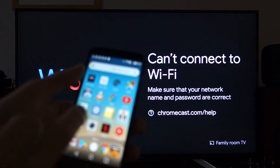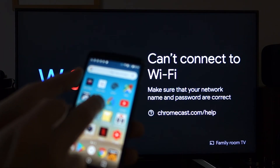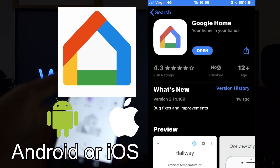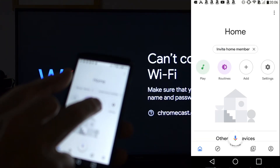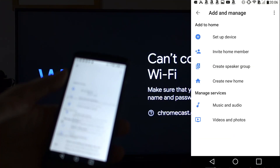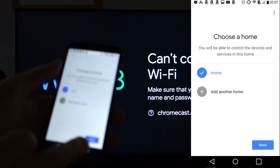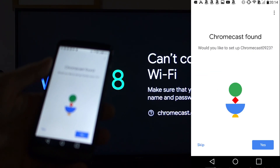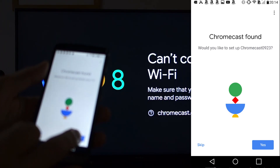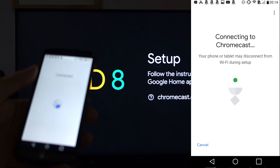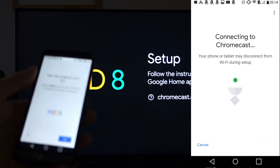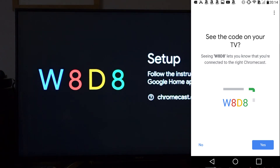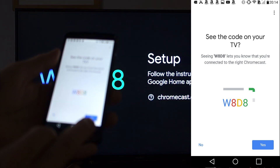On my second device, you need to download the Google Home app, then click on that, and go to Add, Set Up a Device, new devices in the home. It says 'Would you like to set up Family Room TV?' - yes. So it says connected now. We're seeing the code W8D8 on the screen, so we'll say yes.